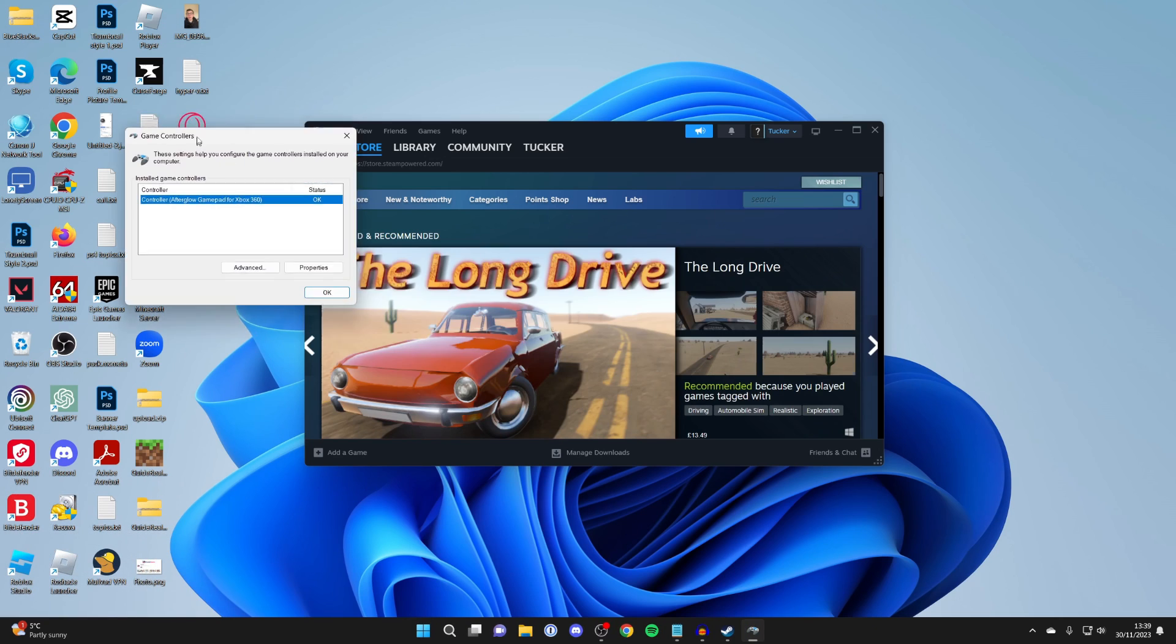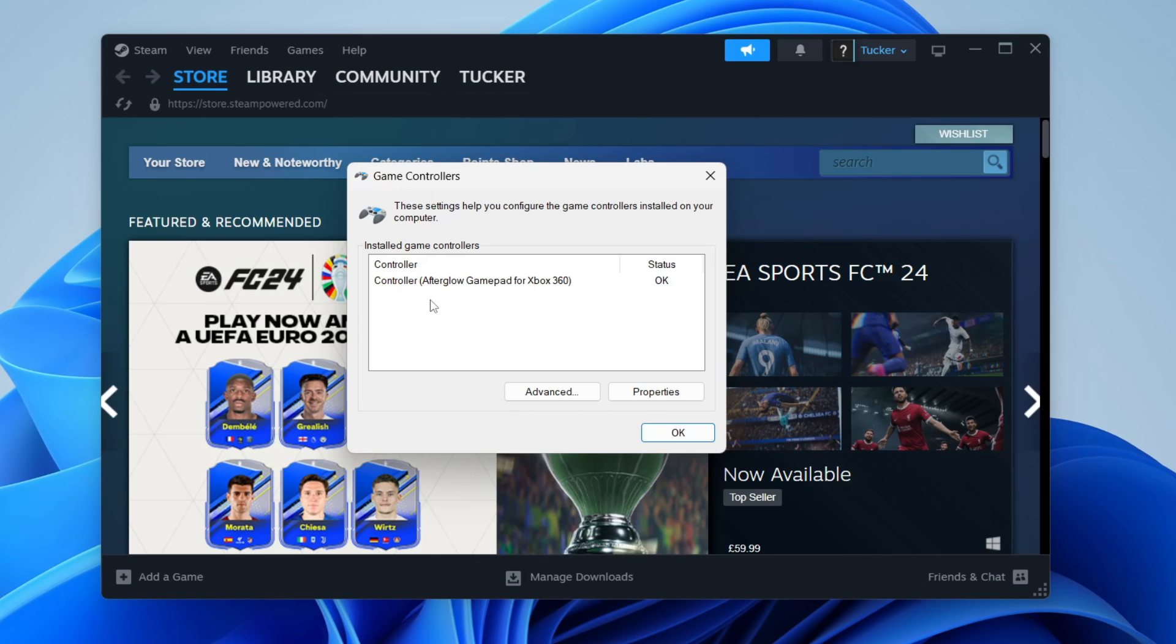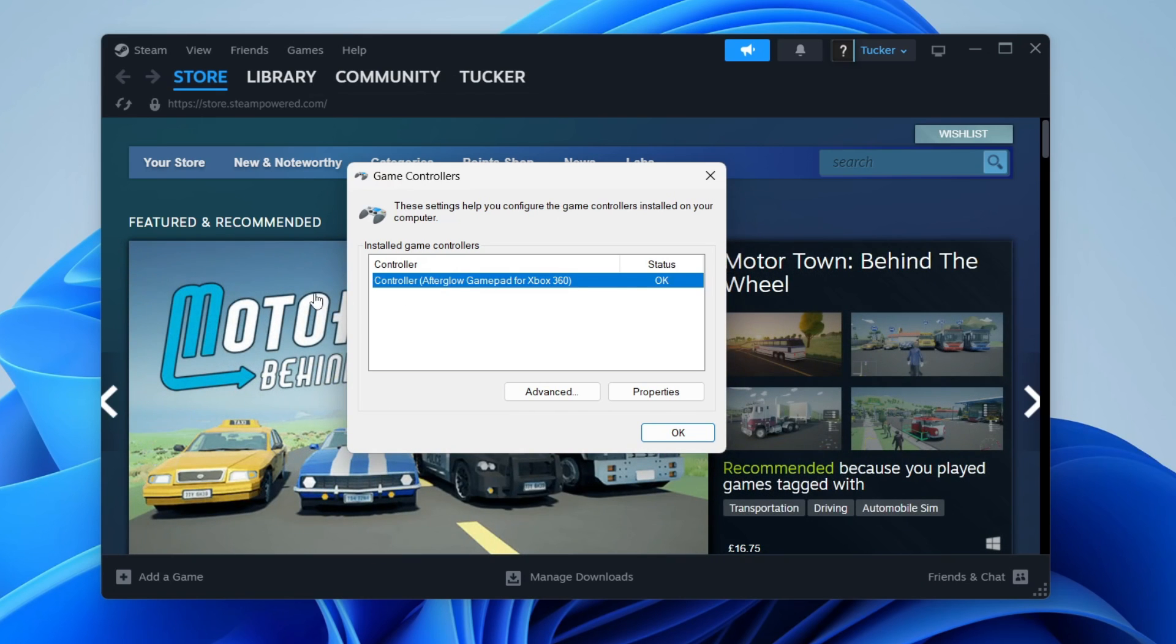This will open up the game controllers window, and it will detect controllers which are plugged into your computer. As you can see, it detected my controller here. If your controller is not showing up here, then there's some sort of problem with your controller connecting to your computer.